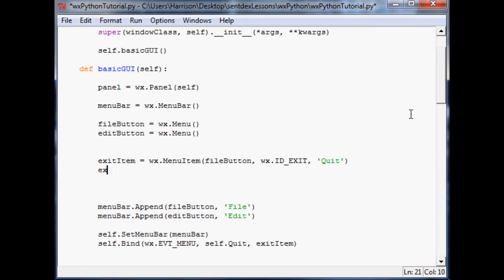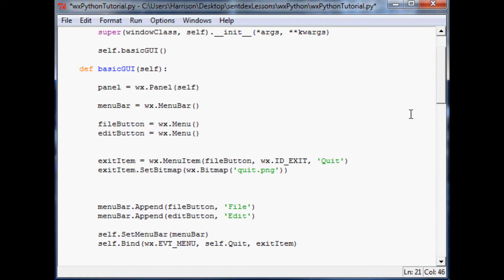Now you'll want to give it its image. So you do exit_item.SetBitmap(), and the only parameter is the location. So we say wx.Bitmap() and in parentheses you give the location. If it's in the same directory then you just put the file name. If it's not in the same directory then you'll have to give the full path — like C:\blah\blah\blah. In my case it's in the directory. Generally if you ship something out or install it on someone's computer it's going to be in the same directory anyway, but if not give the full path.